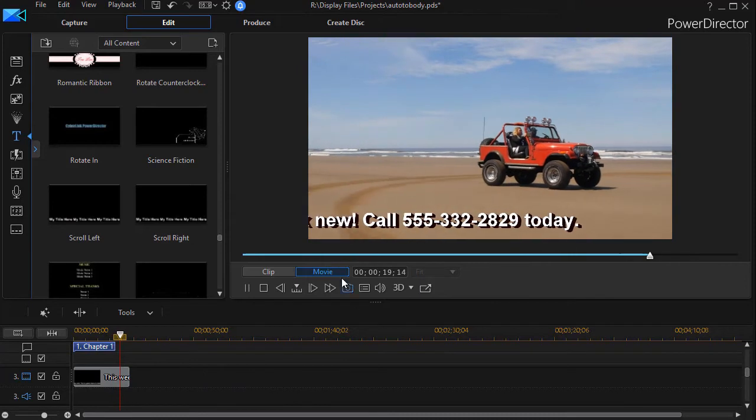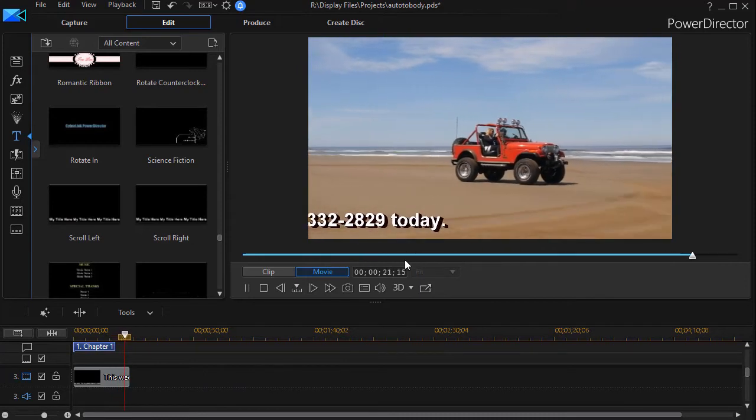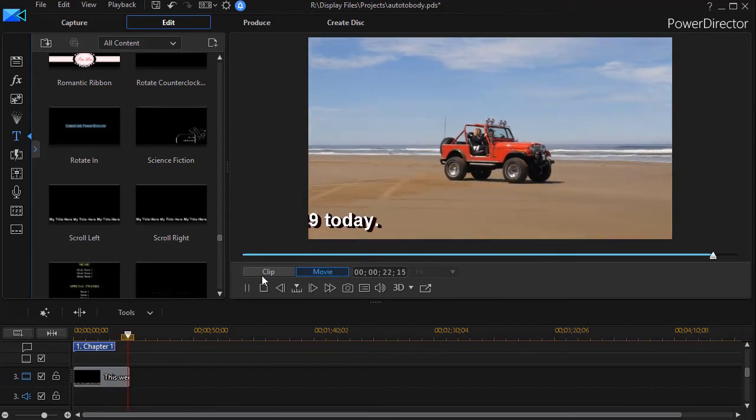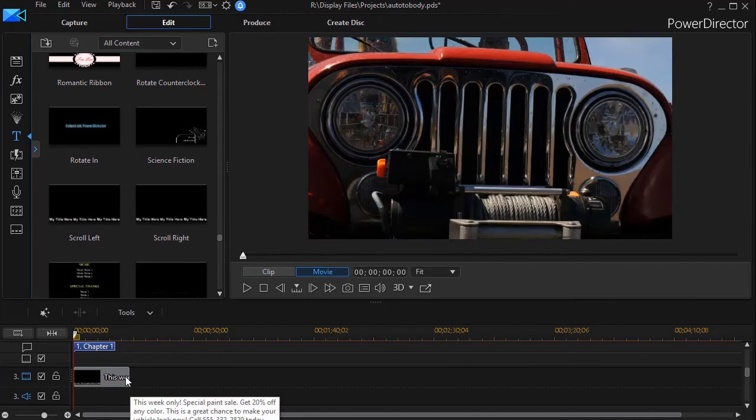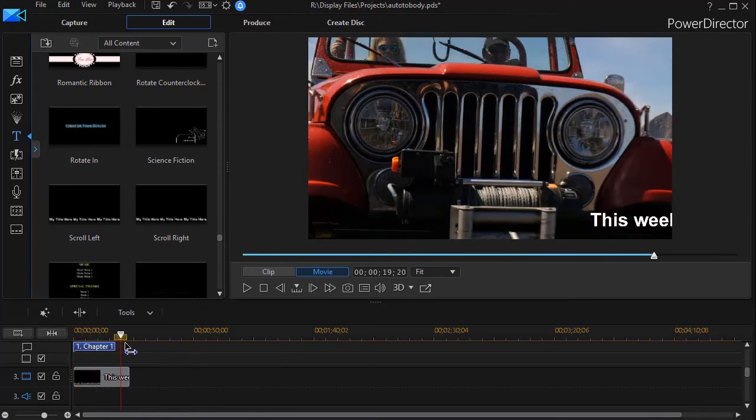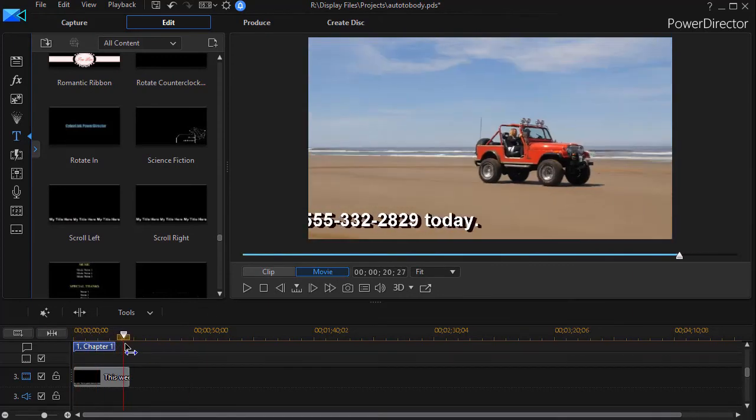Now watch what happens when we get to the end. I like this - it actually clears the screen at the end. We don't wind up at the very last few frames with text lingering.